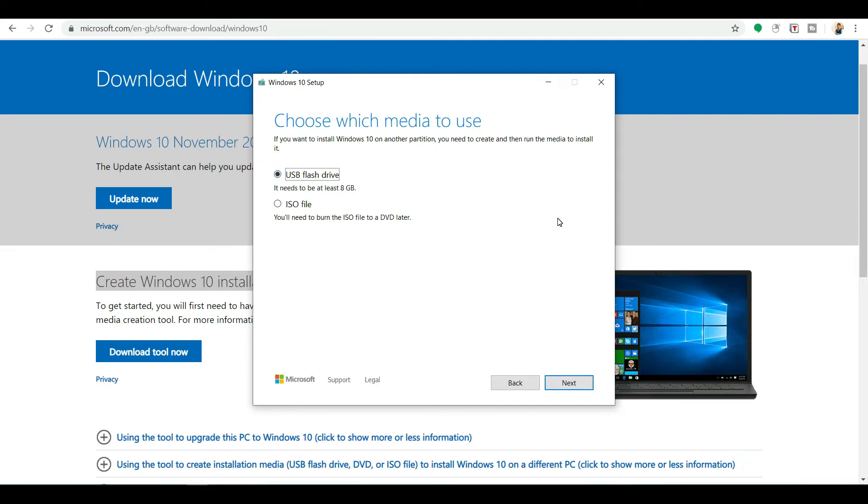But if you need it to write in a CD, DVD, or further if you want to create a bootable flash drive or bootable pen drive, you can go with the ISO file. Now press next.